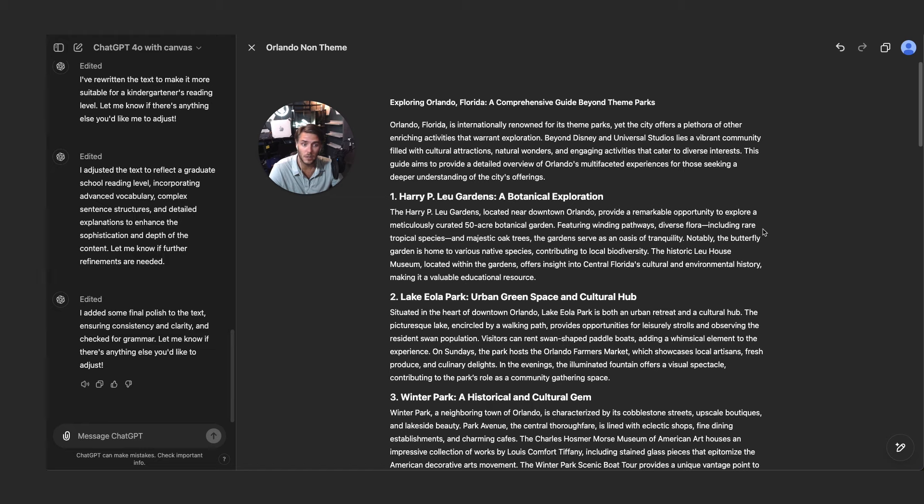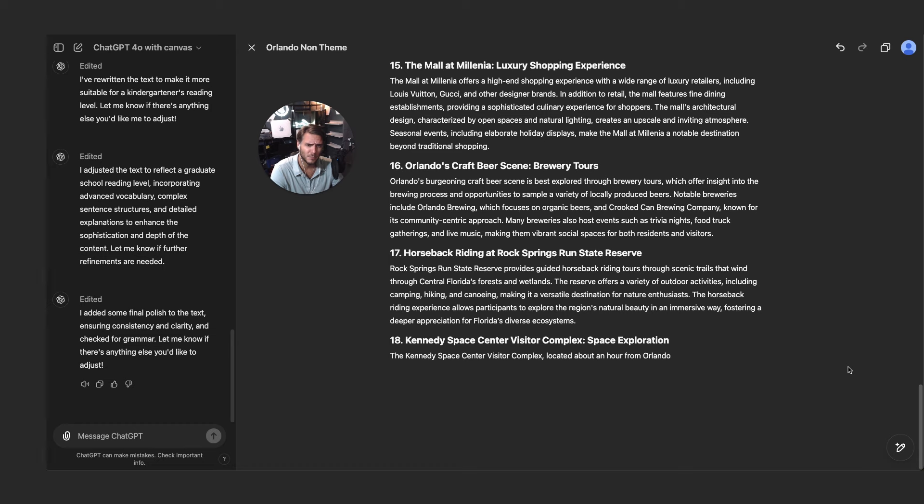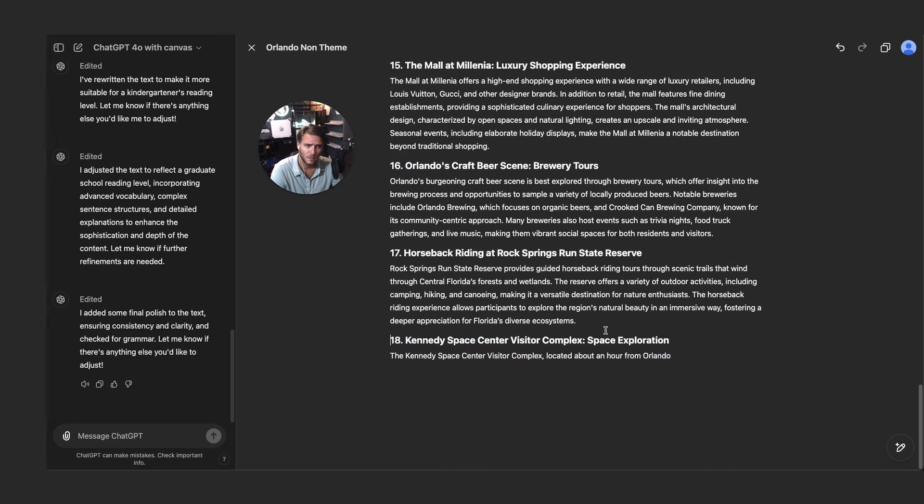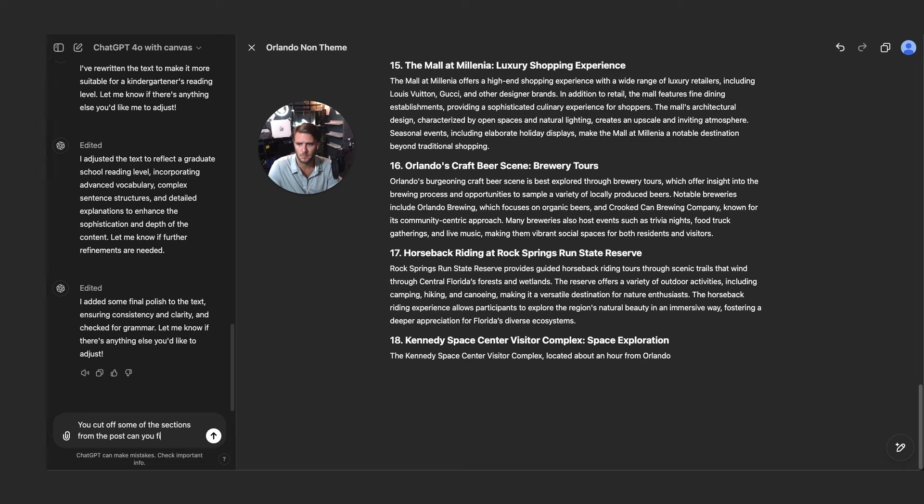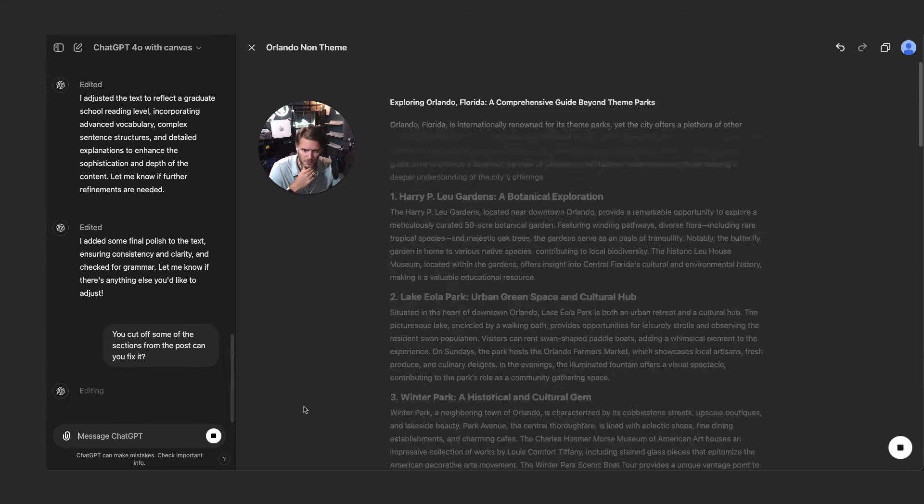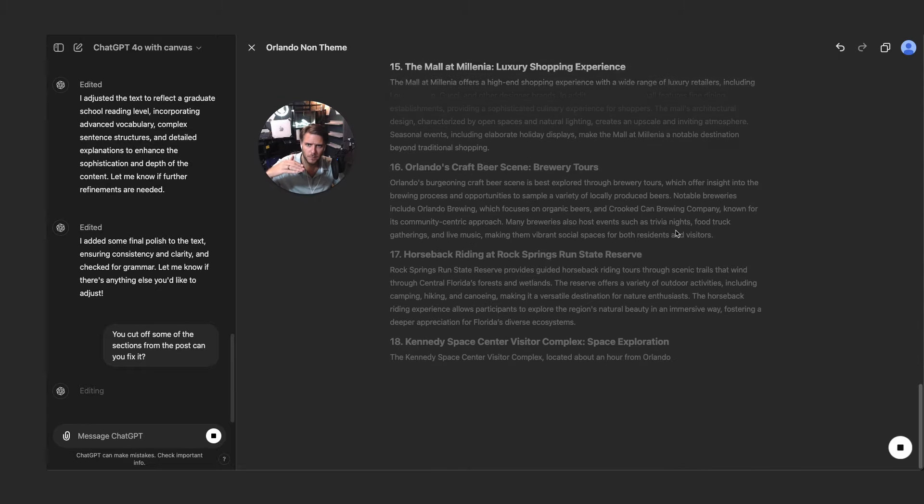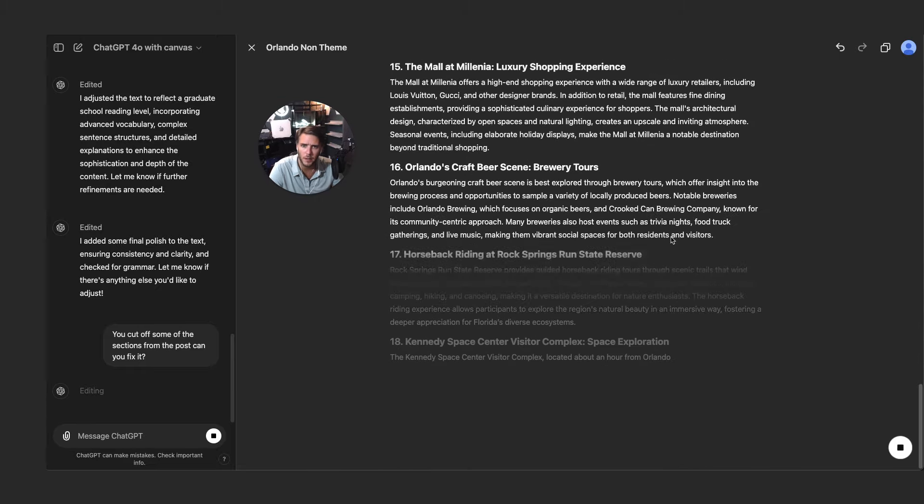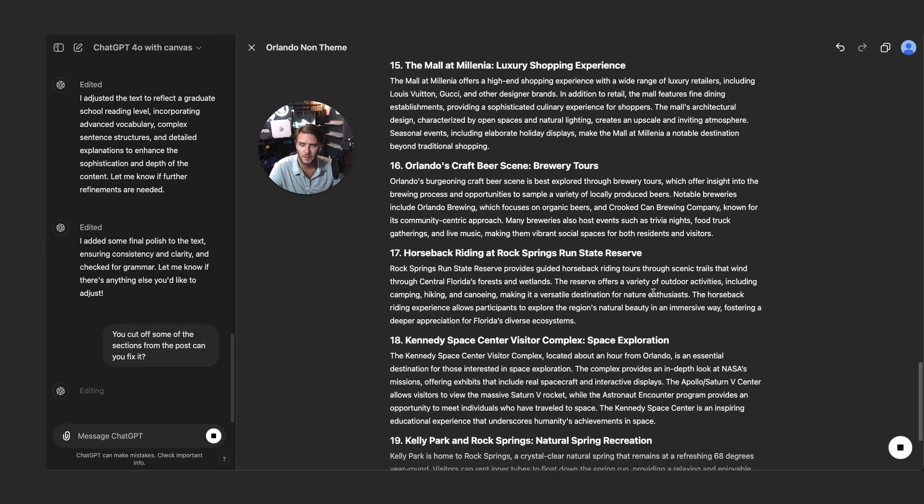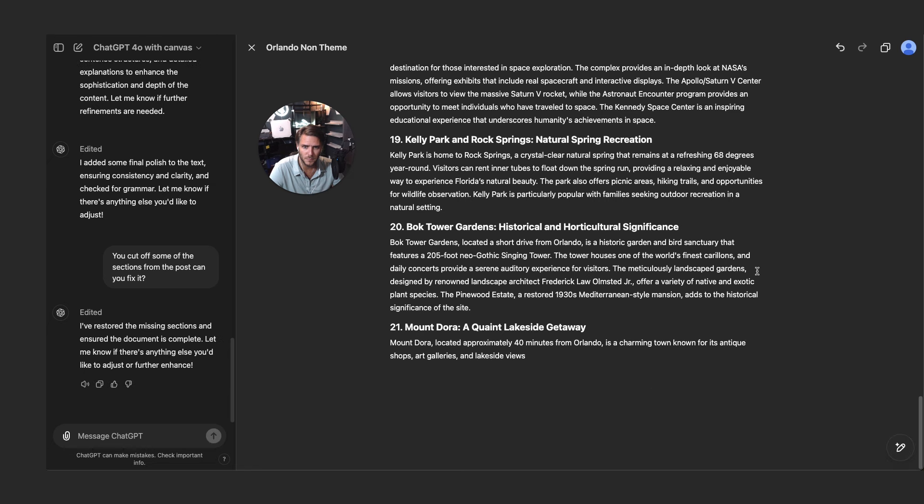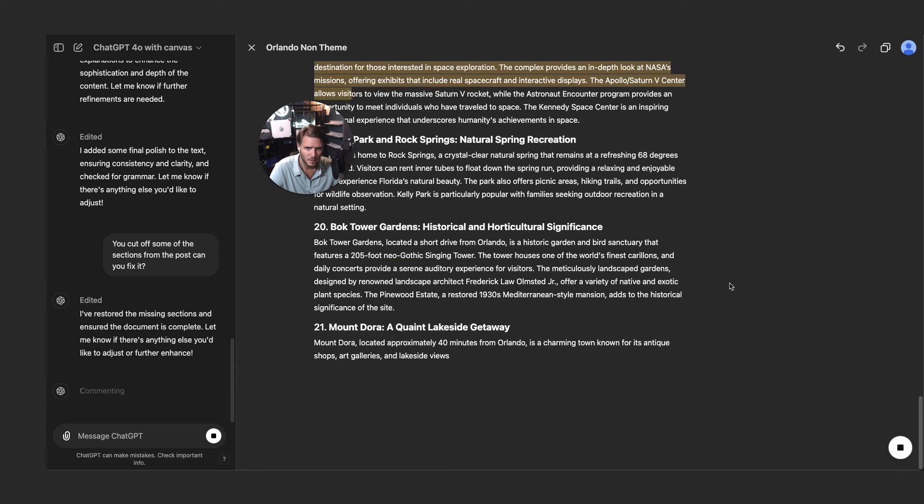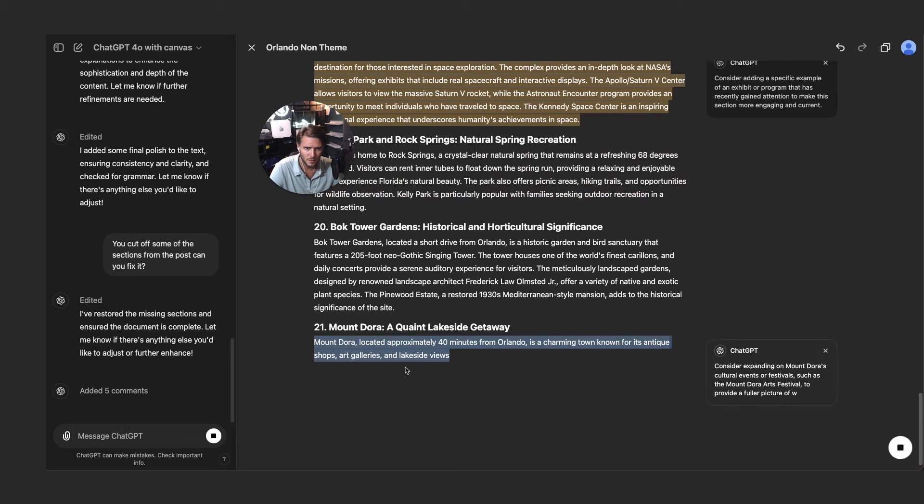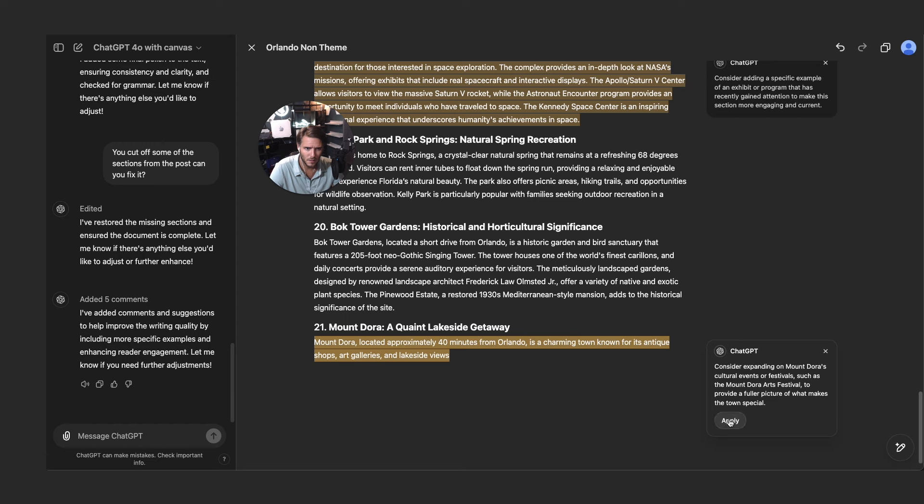All right, let's do add final polish. So it looks like you can use all of these handy menu options to adjust the different writing style, the reading level, different edits that might need to be happening. So this is really going to increase the amount of ability to write content on creating new code, taking existing code and optimizing or improving it even further. So really exciting. Added some final polish here to the text. It looks like it was cut off. So you cut off some of the sections from the post, can you fix it.